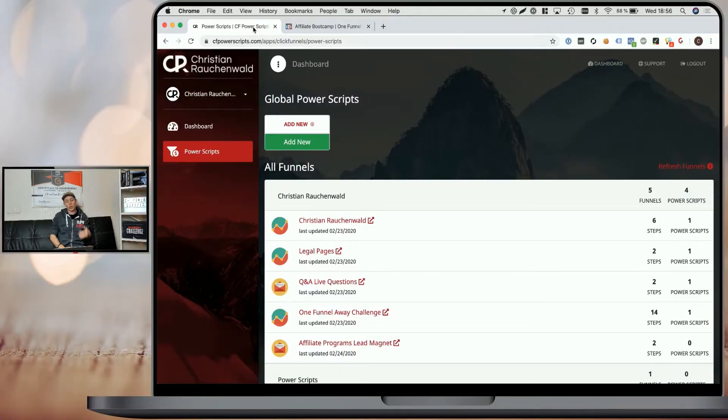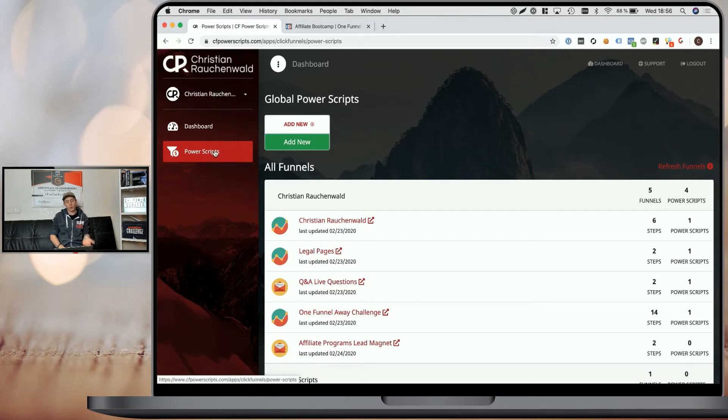Now that's where NeverBounce comes into play. It offers real-time email validation and we've created the PowerScript so you can add it to your funnel with just a few clicks. And I'm going to show you how. First of all, you need to log in to your CF PowerScript account and head to the PowerScript dashboard.